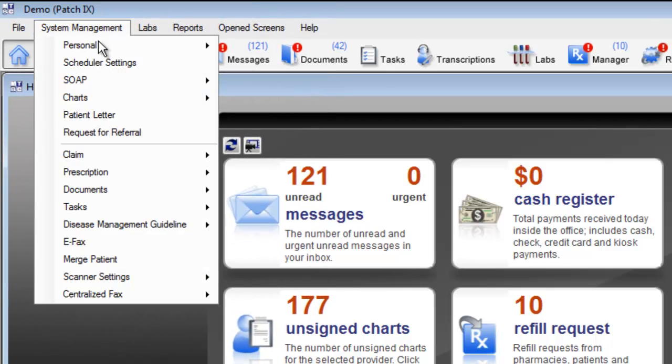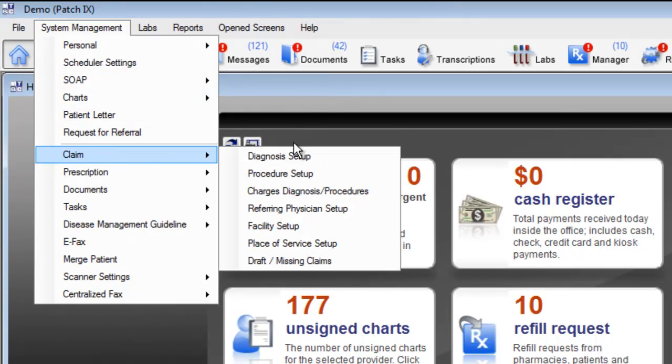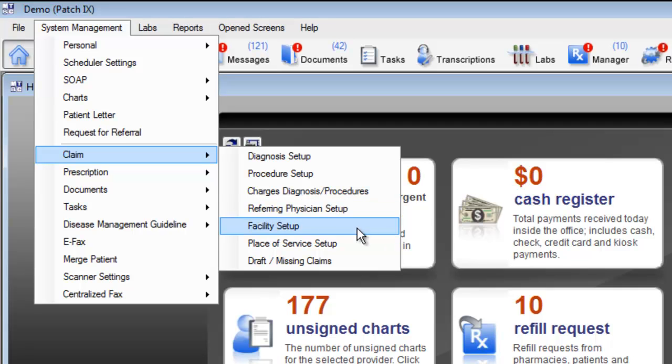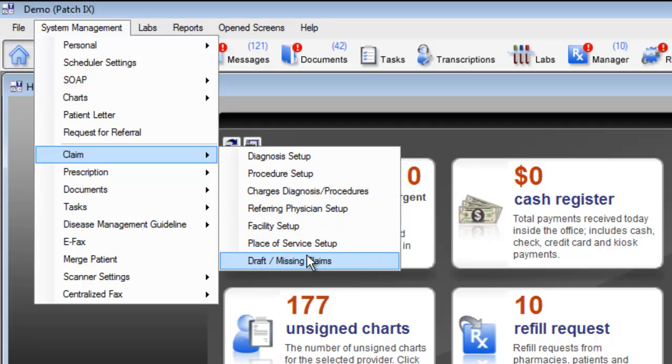The system management also allows you to customize your referring physicians, your facilities, your place of service, and of course, see your draft or missing claims.